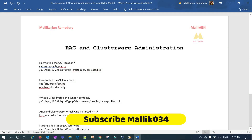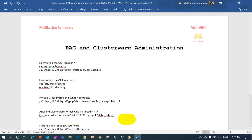Hello everyone, welcome back to the Malikjo34 channel. This is Malik Arjun. I'm going to show you a quick demonstration and some tricks and tweaks in clusterware administration and RAC database administration.